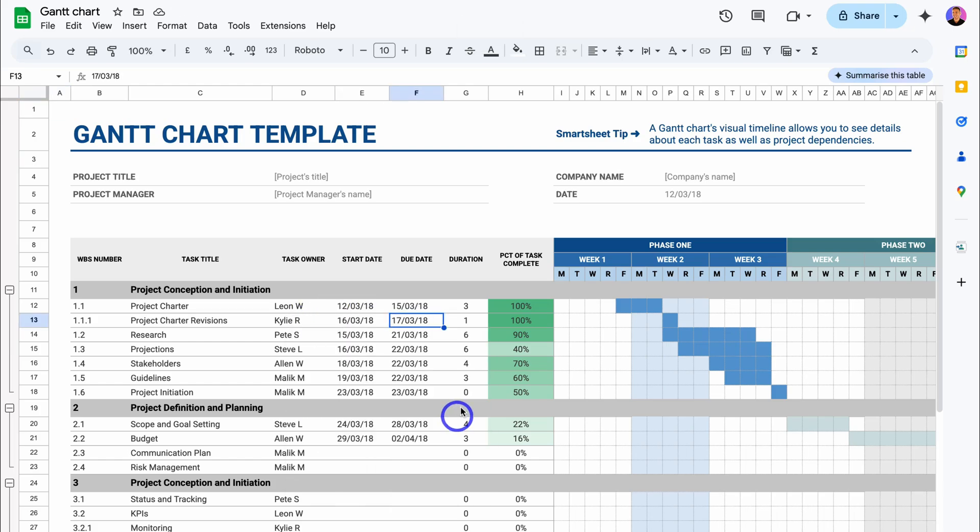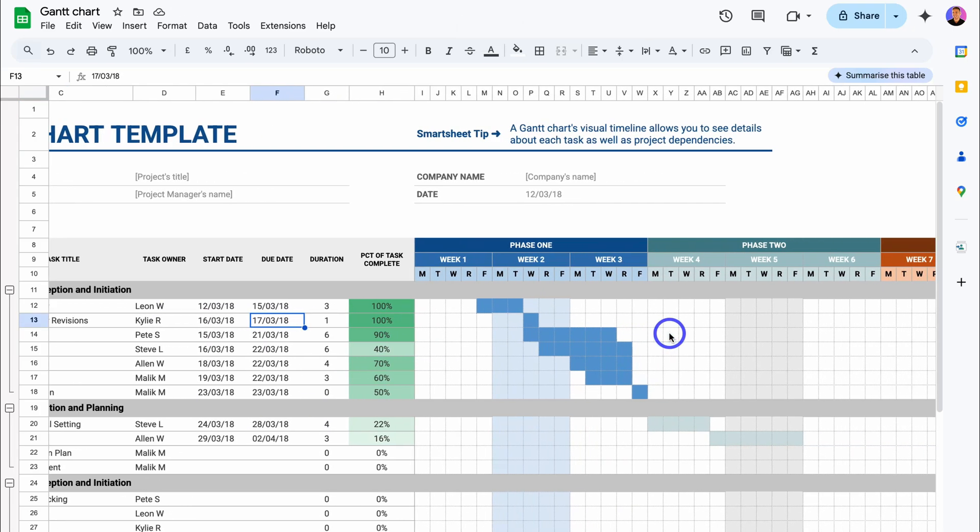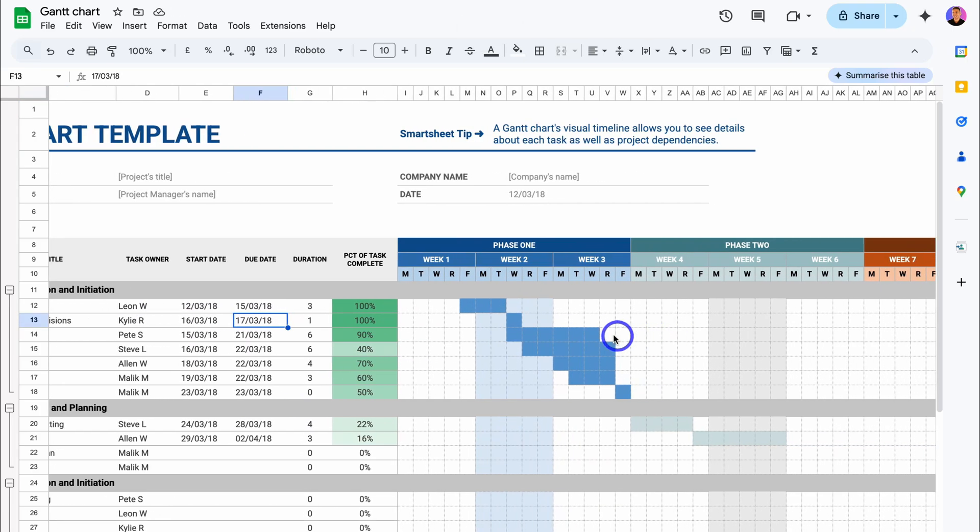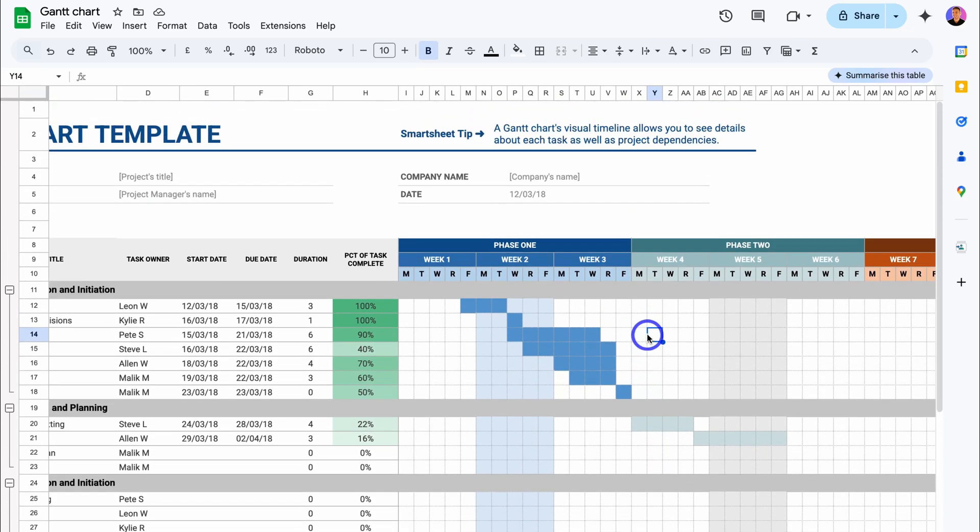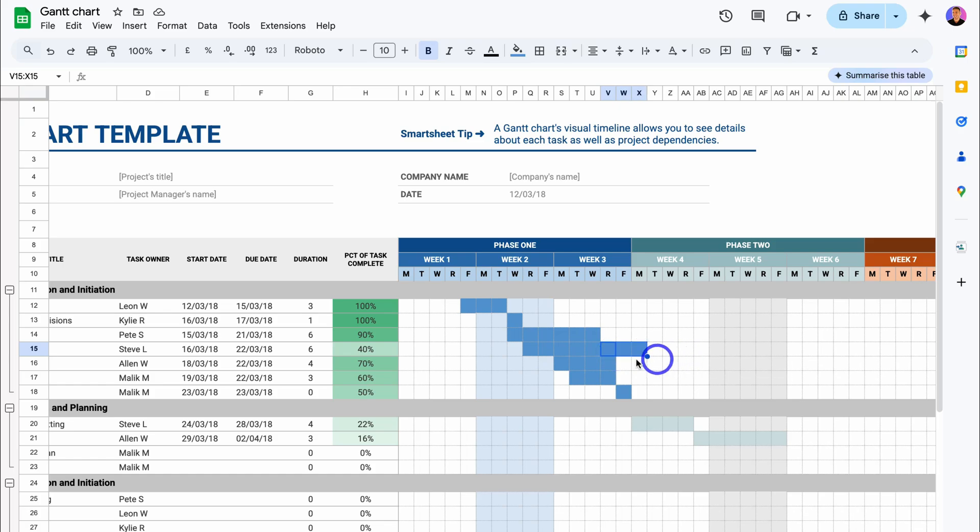Then you can manually add your visual timeline over here. Again, this is a template that you can leverage. However, it is manual and you will have to manually add the color to the timeline view and make changes.